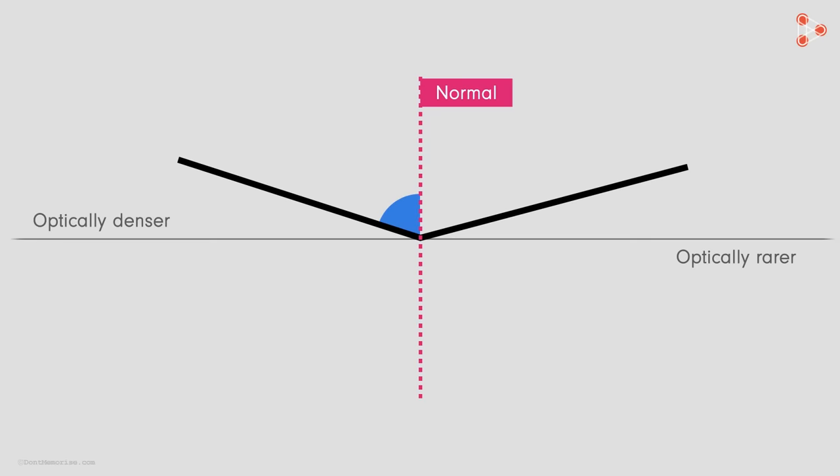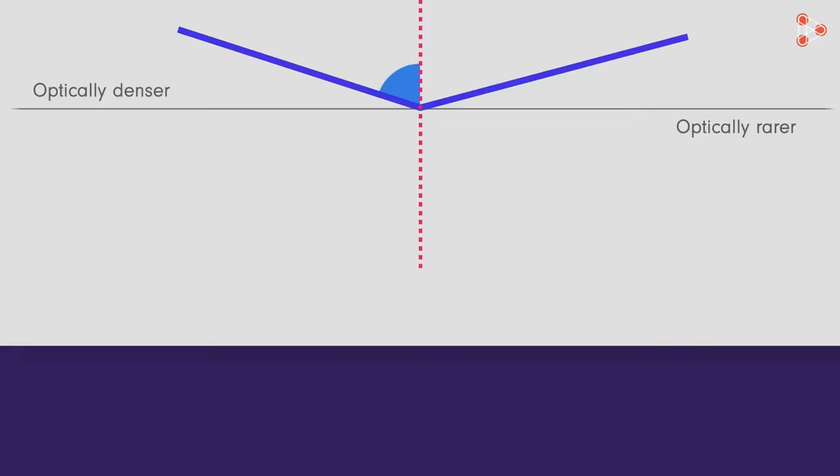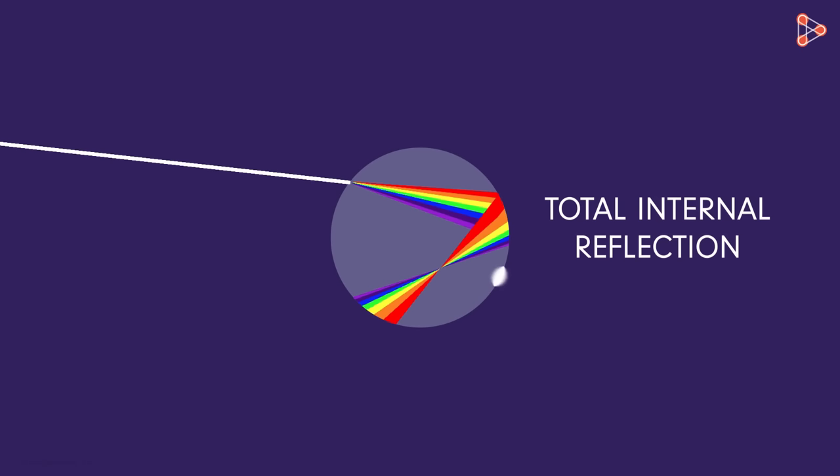And if I further increase the angle of incidence, then the refracted ray will now travel through the incident medium. So if you notice, the ray is actually reflecting in the same medium. The same thing happens here in a water droplet as well.